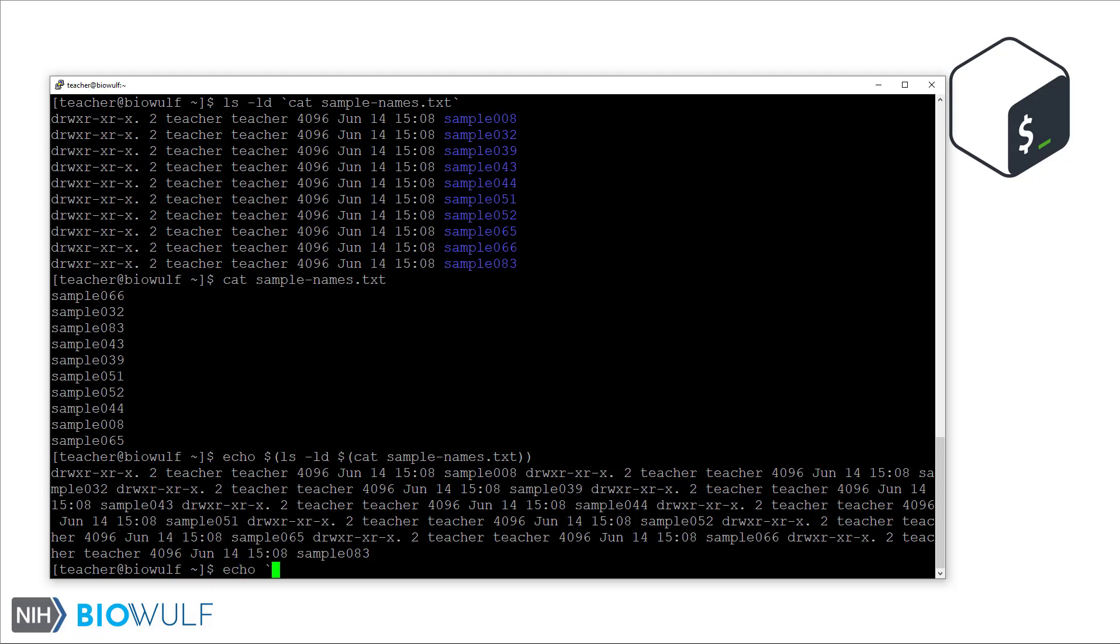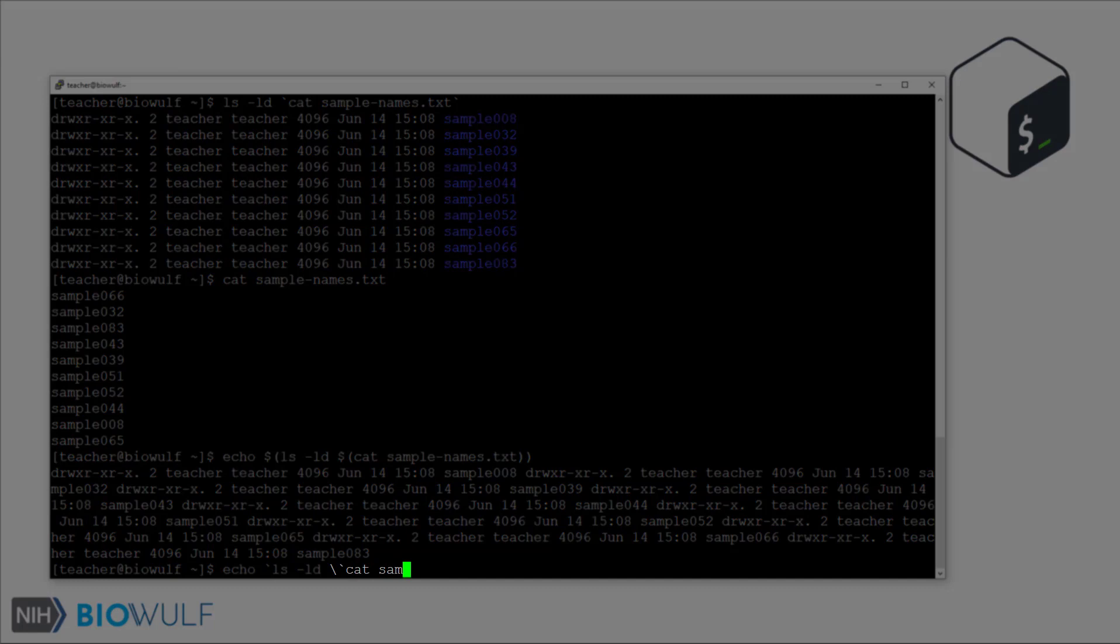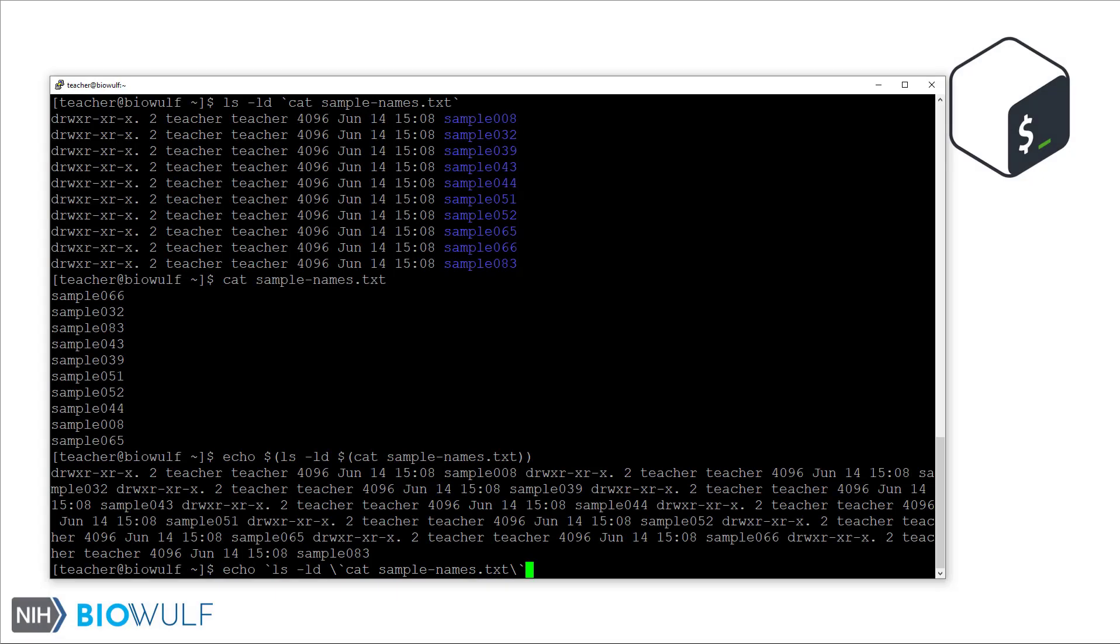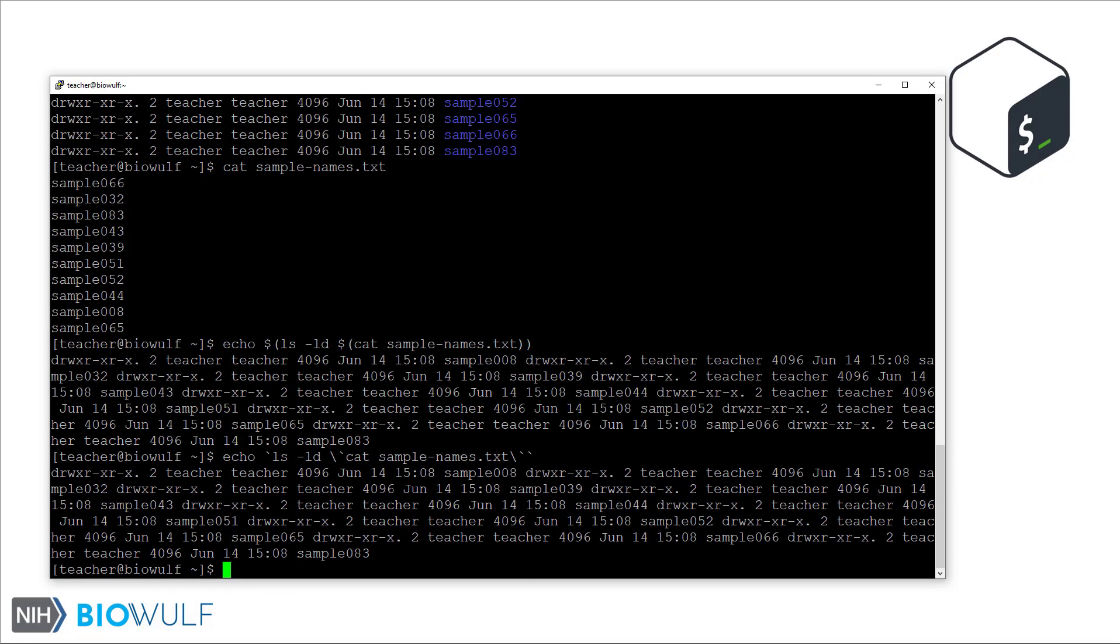The same can be done with the backtick syntax. However, here, we have to use the backslashes around the inner backticks so that the outer command substitution doesn't end prematurely. If you were wondering, we can also combine the two types of syntax when doing nested command substitution, but I'll let you play around with that. In general, the newer dollar sign and parenthesis pair syntax is preferred over the backtick syntax.